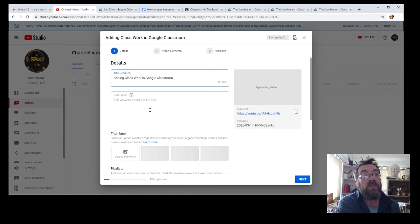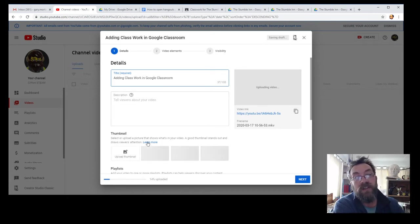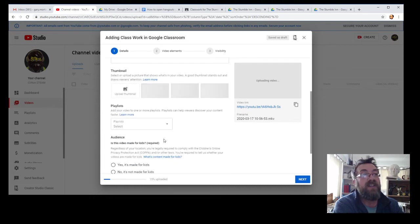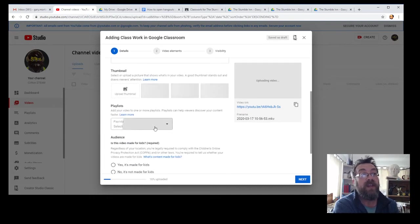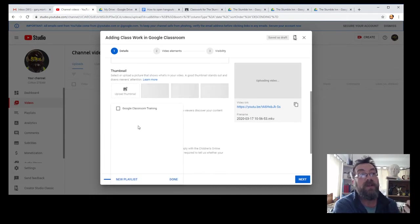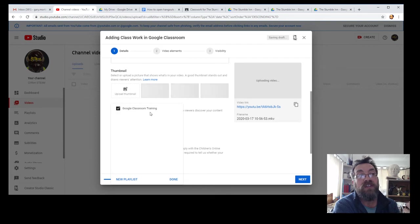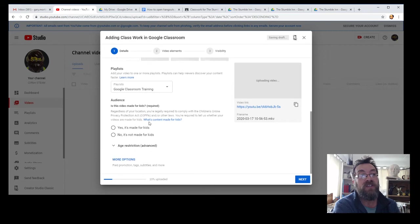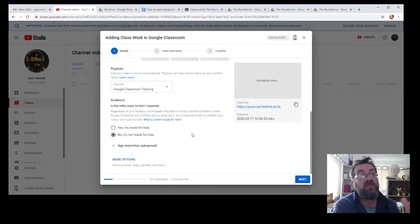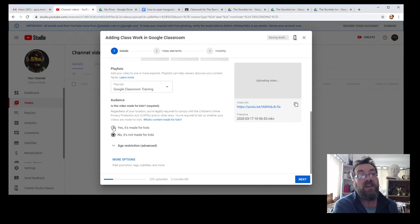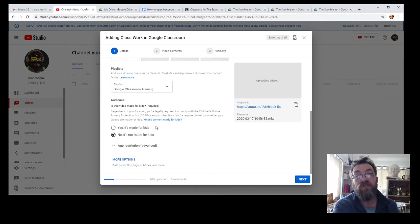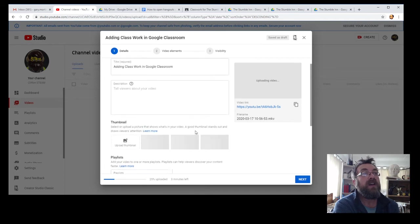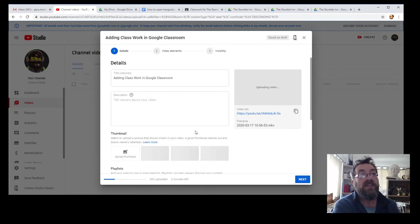It's Google Classroom training. I'll update all these tags and things later because I'm not making a very good job of it. This one's not actually made for children, but yours will be, so yes, mark it as made for kids—tick that, especially if you are making it public. That's busy uploading.